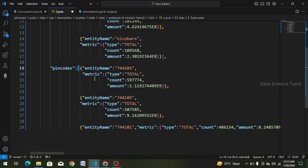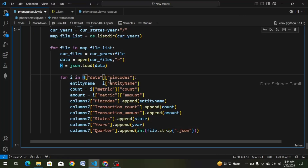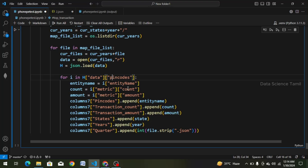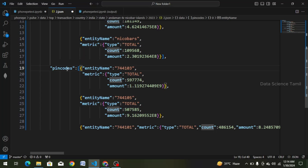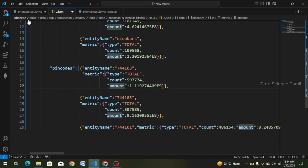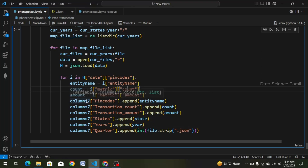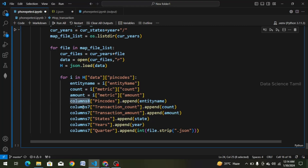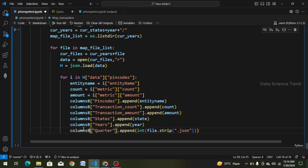We have to check the list automatically and check the data, so we choose index. The next entity name is pin code, so we enter it automatically. Count is i — that is data and pin codes. Metric is count — we choose number count. So this is the format: pin code, metric, and count is the amount also. We change columns 7 to columns 8. We copy and paste with Ctrl+V.